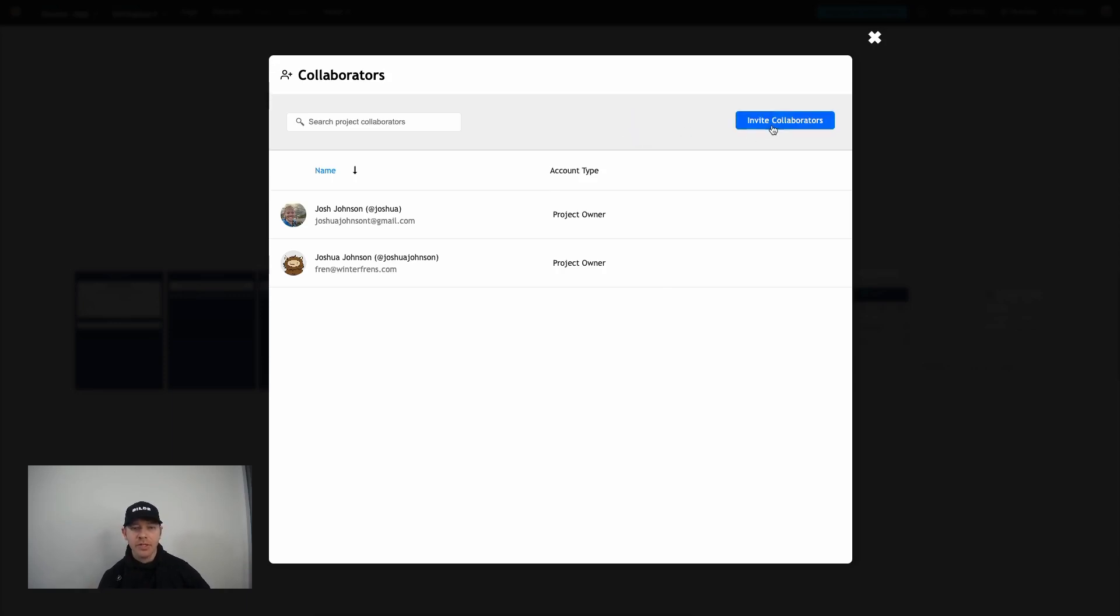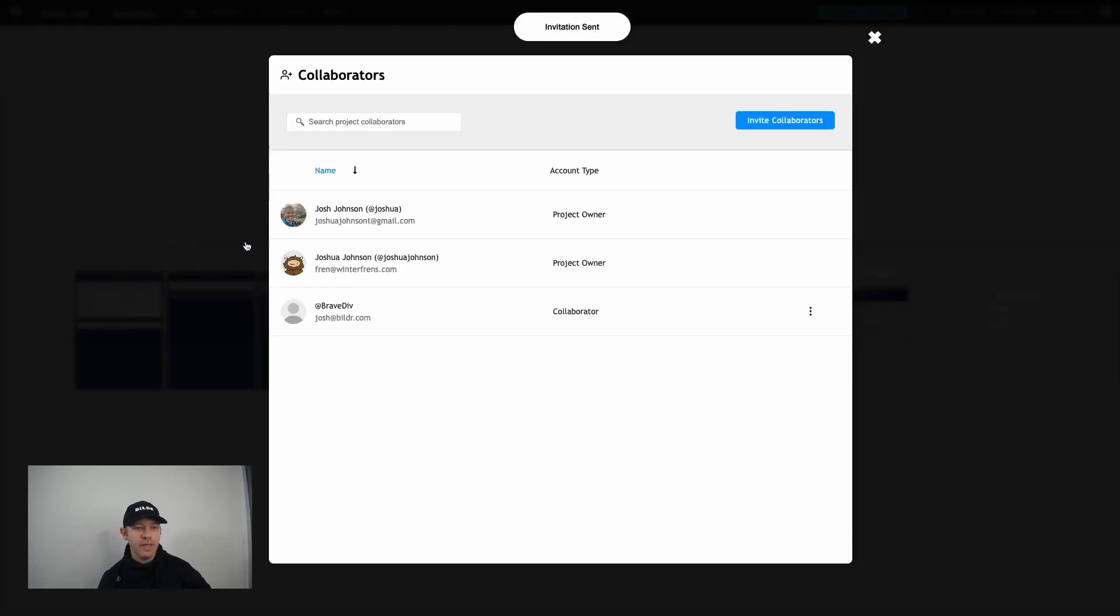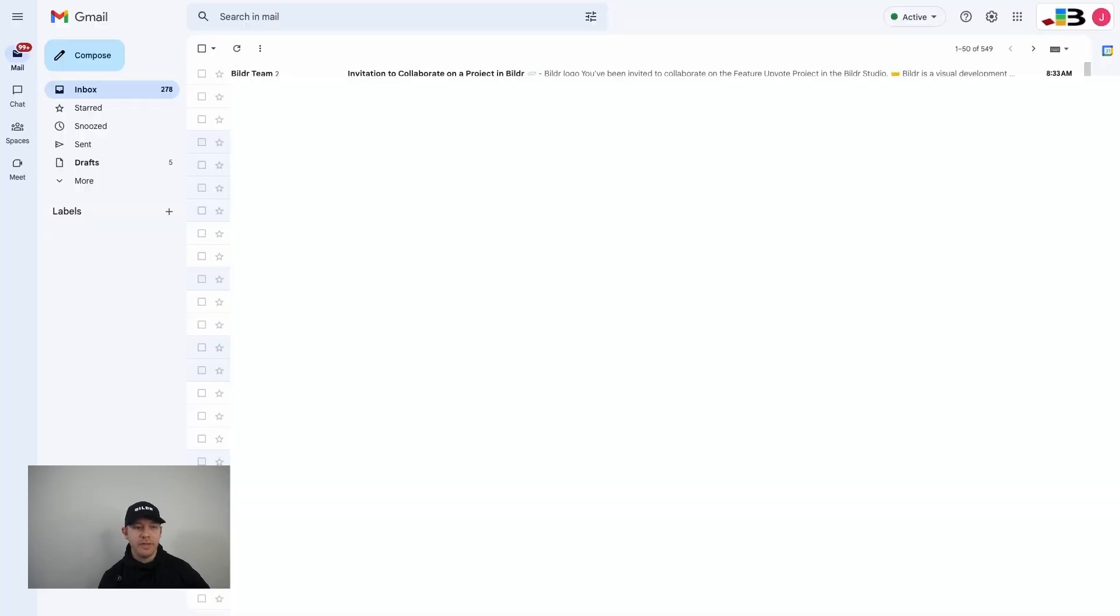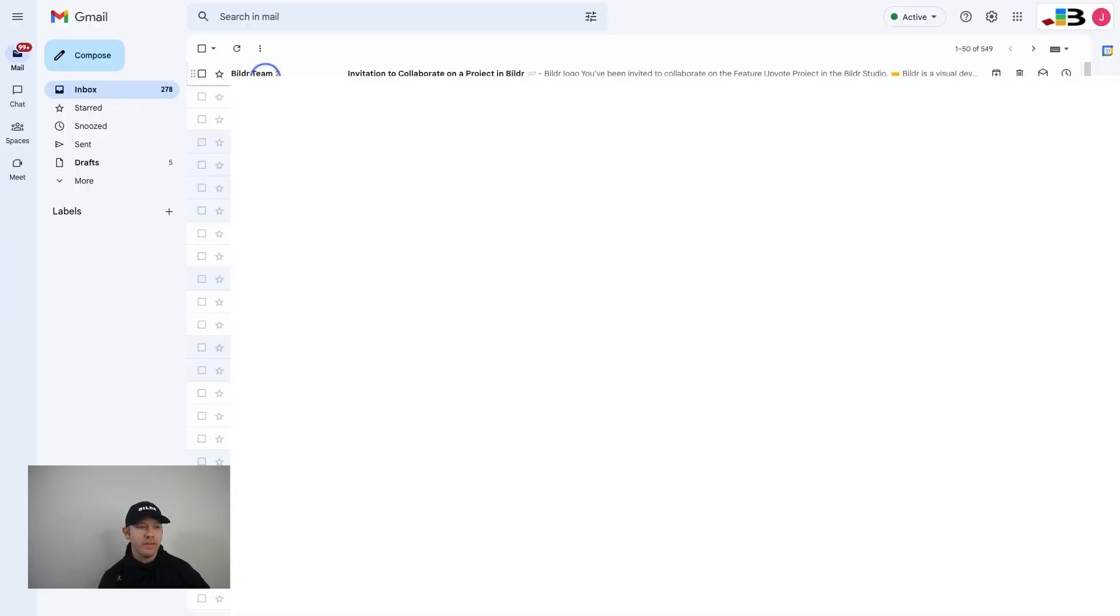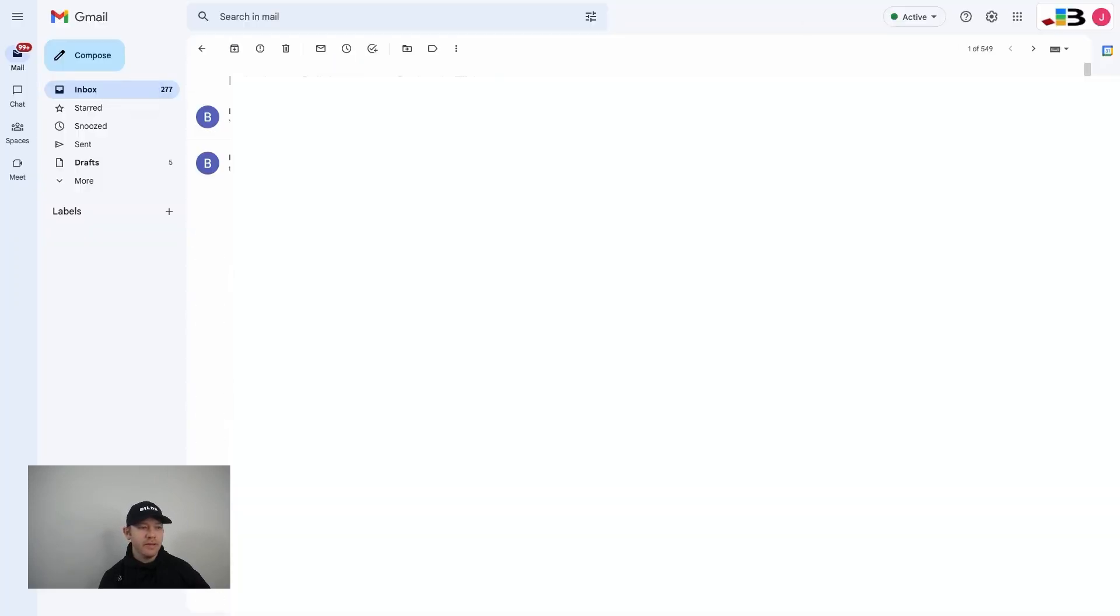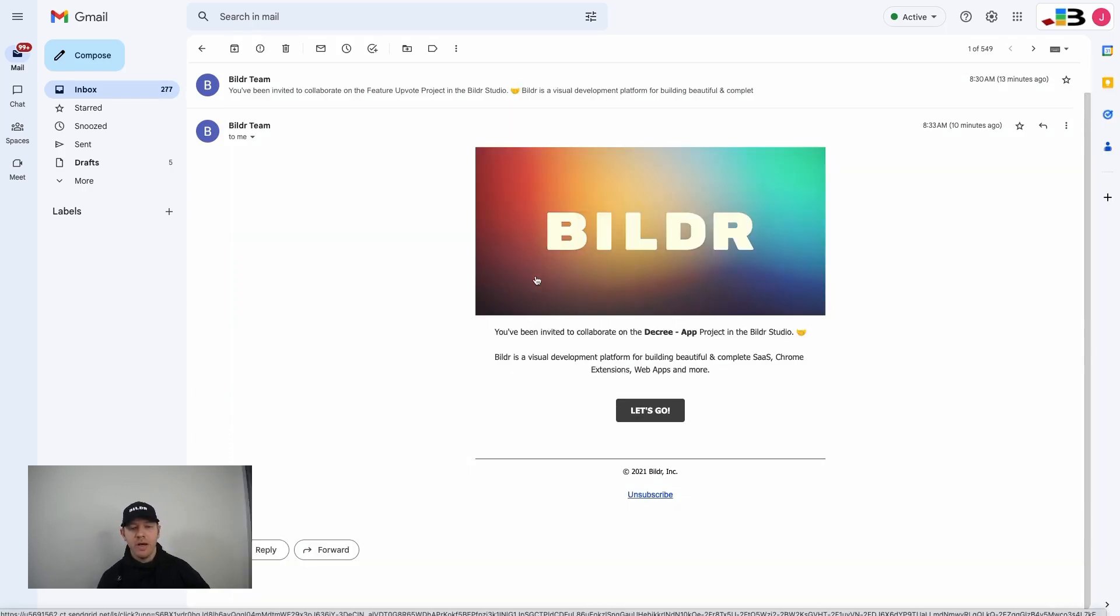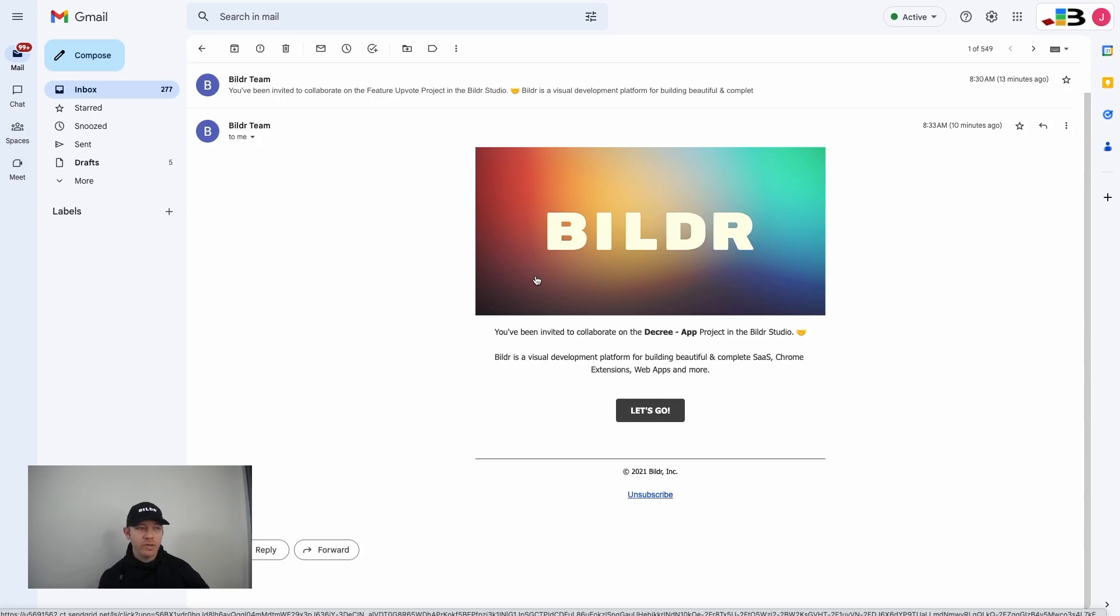So to actually invite someone, all you have to do is click that invite collaborators button, type in their email, and shoot off an invitation over to them. Now what they just received is an email that looks something like this. It just says hey, you've been invited to collaborate on the project name, please come on and join. And then if they click that, they'll actually be brought directly into Builder.